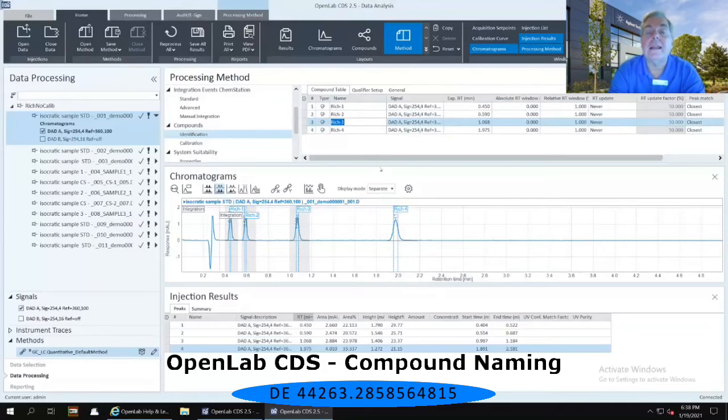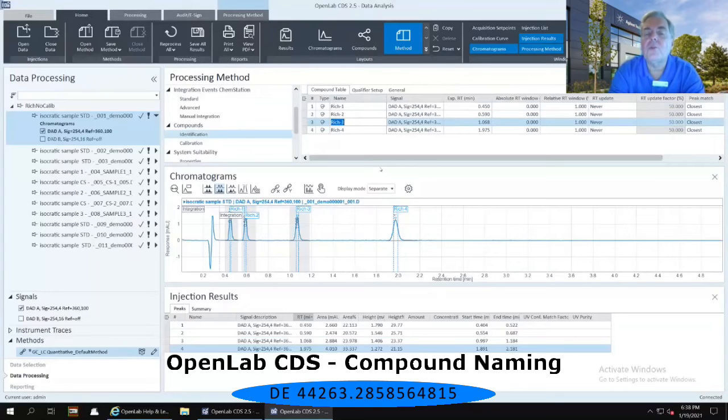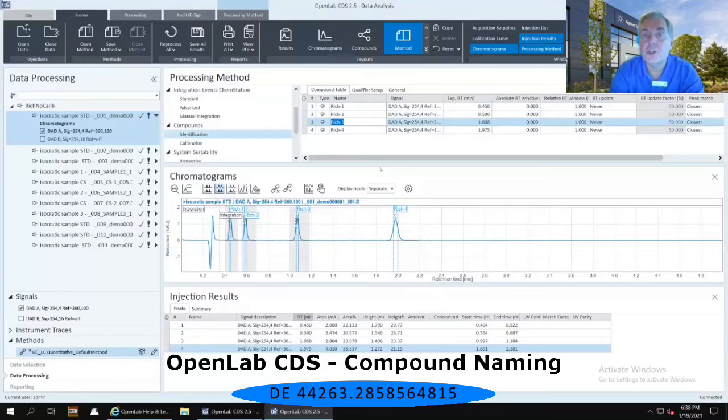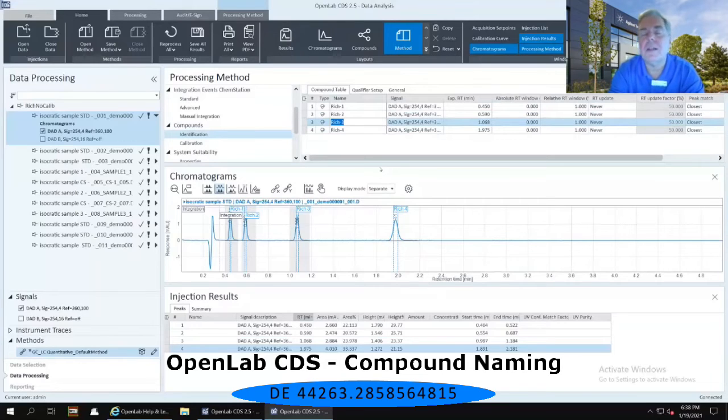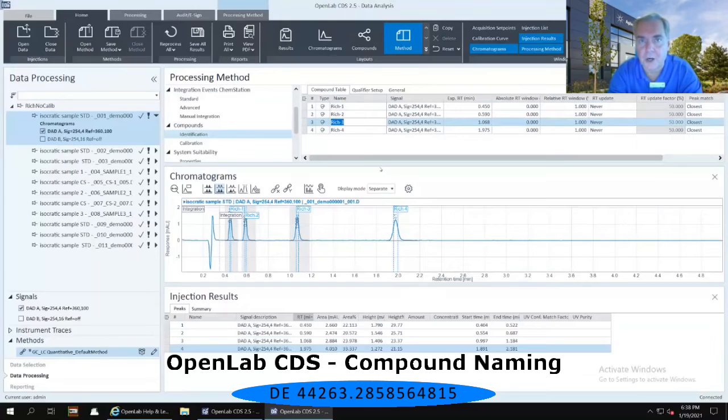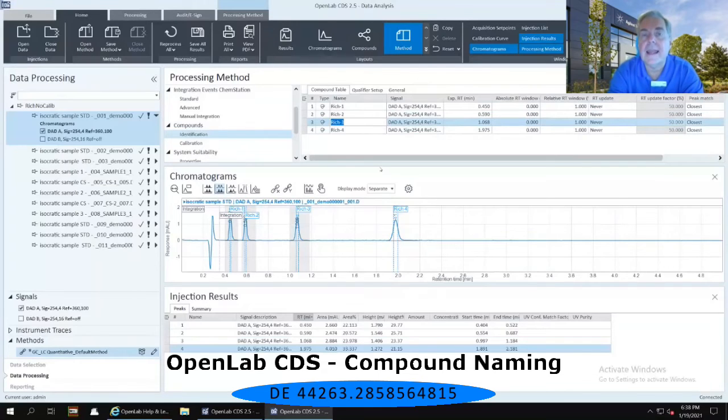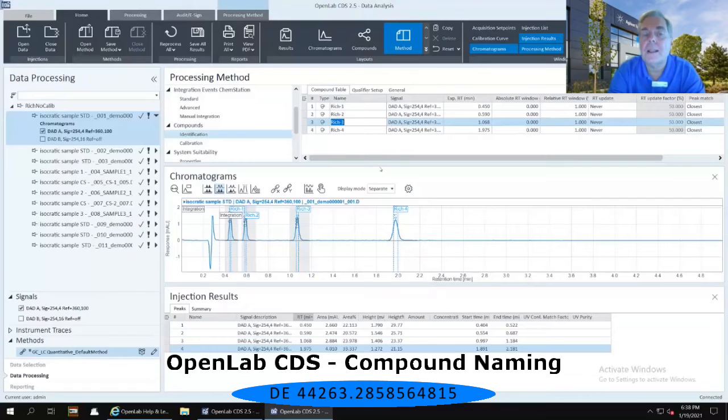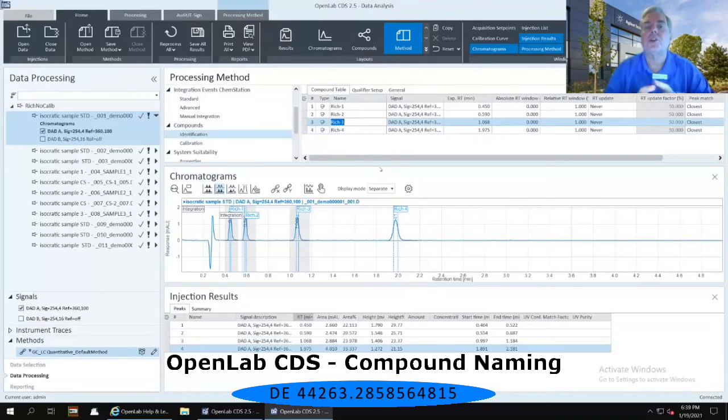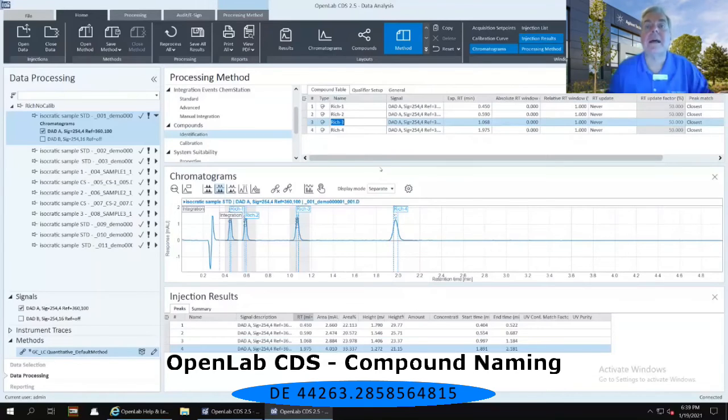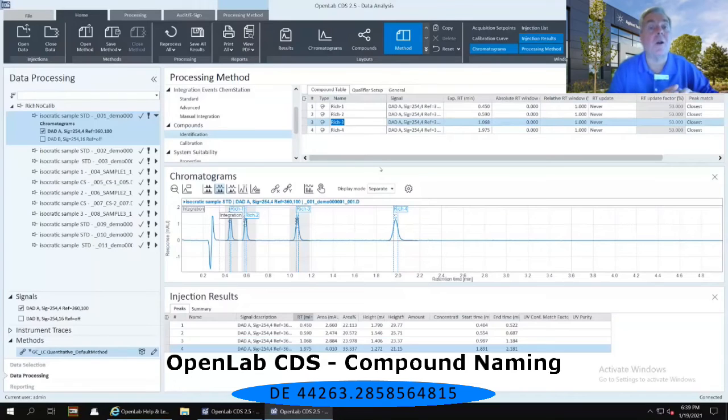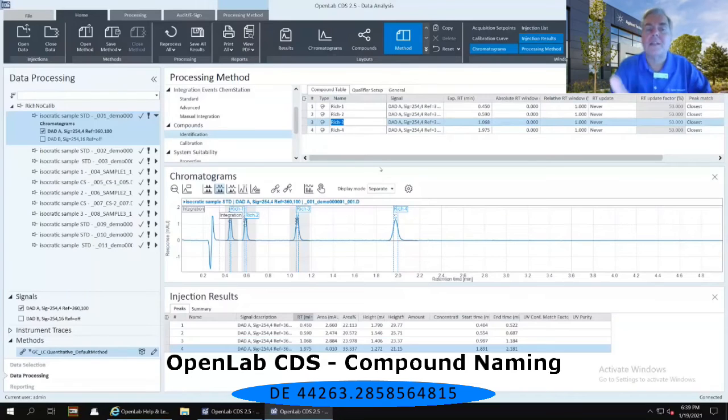Now in the ChemStation world, in order for you to name a peak in a chromatogram, it forced you to create a calibration curve. Even if you didn't put quantitation in the calibration curve, it still forced you to create one. In OpenLab CDS, those two different aspects are completely separated. I have an aspect where I want to label my peaks. That's for the identification.